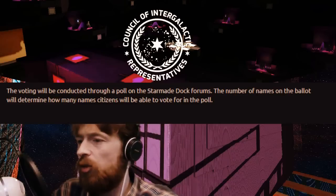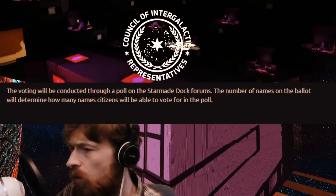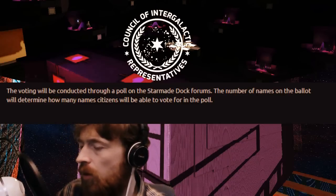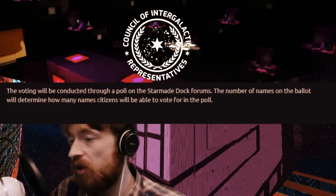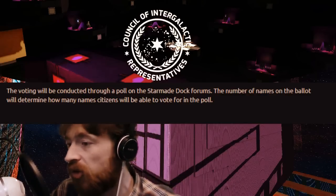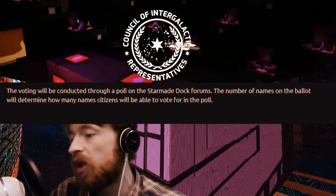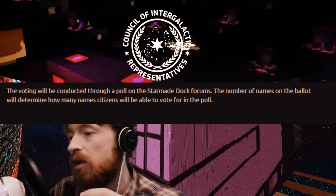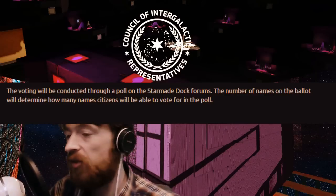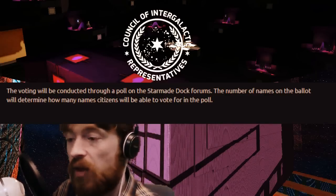It'd be nice if you had a first, second, and third choice, and if your first choice doesn't make it then your second choice vote would count — but I don't know how progressive the voting system is going to be, so we'll just have to wait and find out.